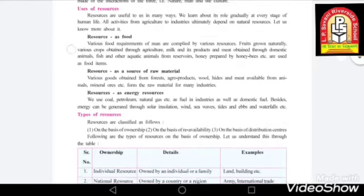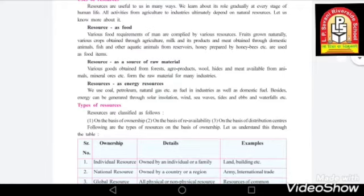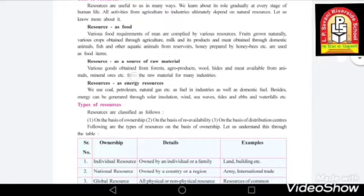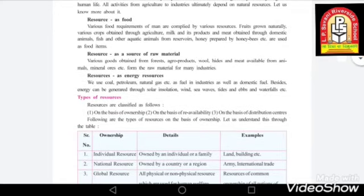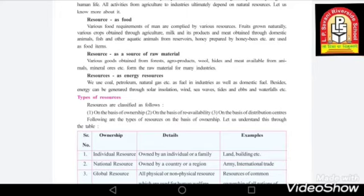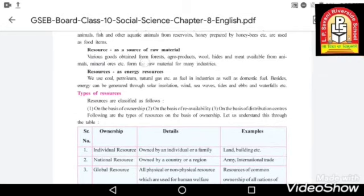The next use of resources is as a source of raw material. We use many things as raw material to produce goods. Various goods obtained from forests, agro-products, wool, hides and meats available from animals, minerals and ores form the raw materials for many industries. We are dependent on forests, agro-products, wool, and animals. Mineral ores are also natural resources used as raw materials.